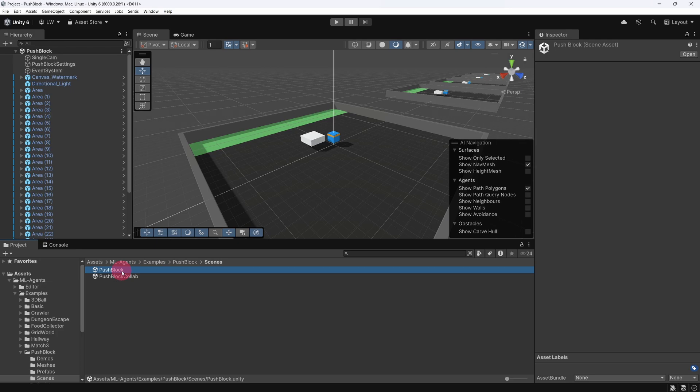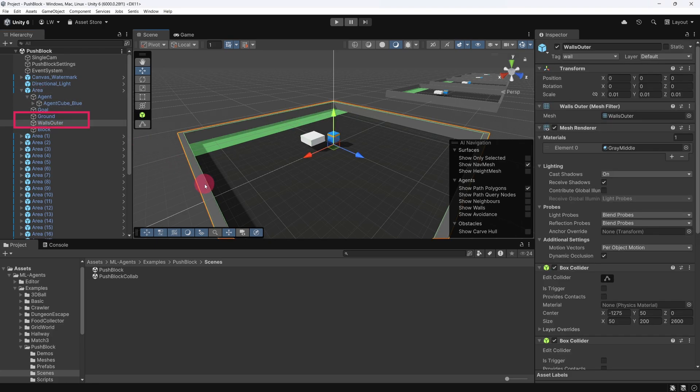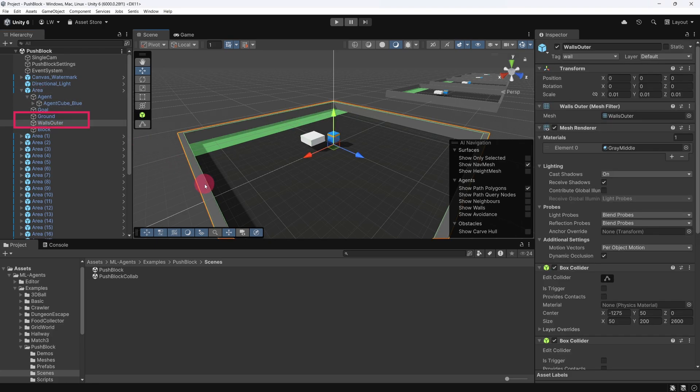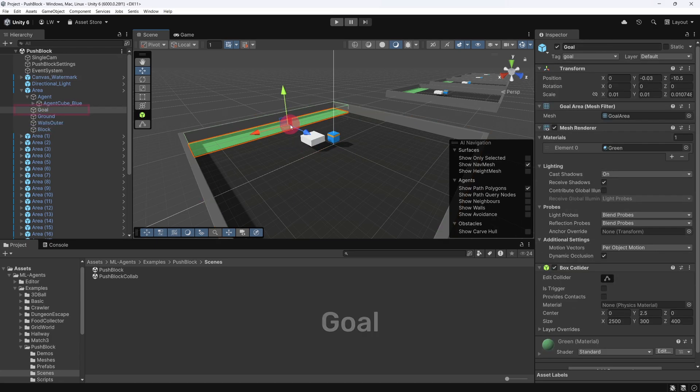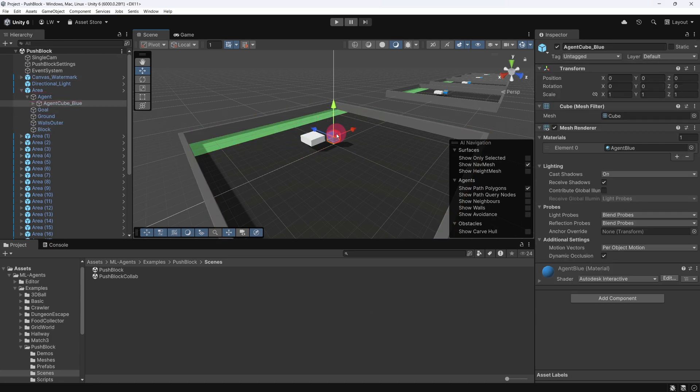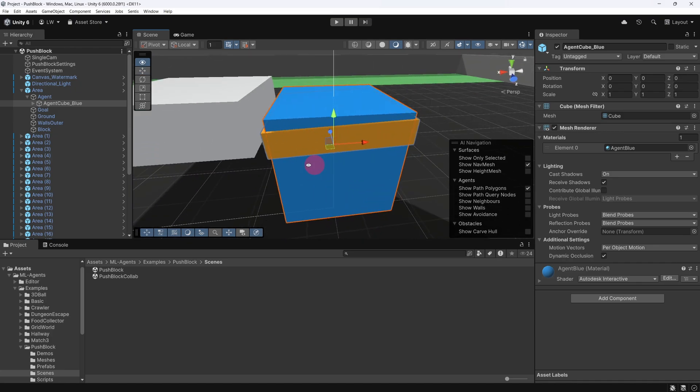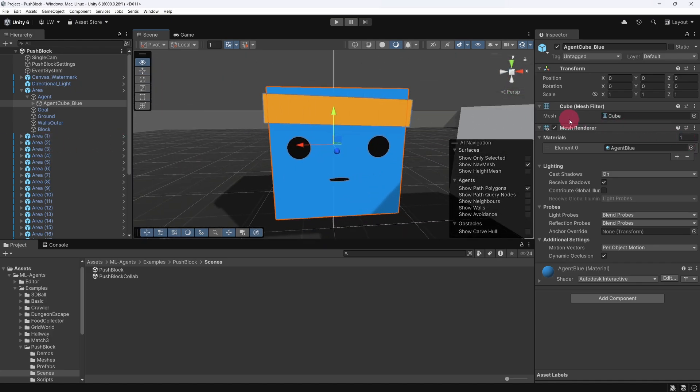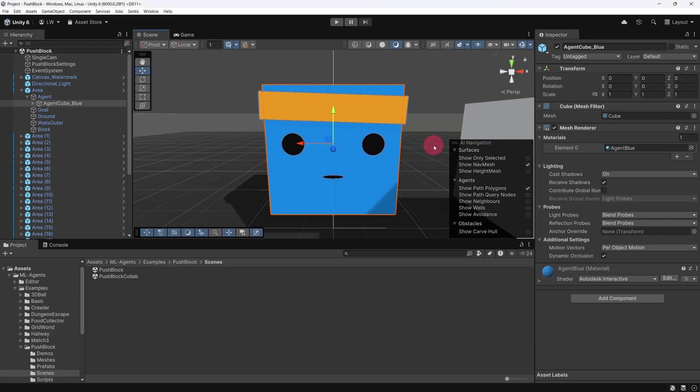Let's take a look at what this scene is comprised of. In the scene hierarchy, you'll notice a number of area objects. These represent separate instances of the training environment. Let's expand one of these areas to see its components. Inside, you'll find several key elements: a ground and walls to define the boundaries, a movable block, a goal area, and an agent. Together, these components define one complete training area where the agent can interact with the environment and learn through trial and error.